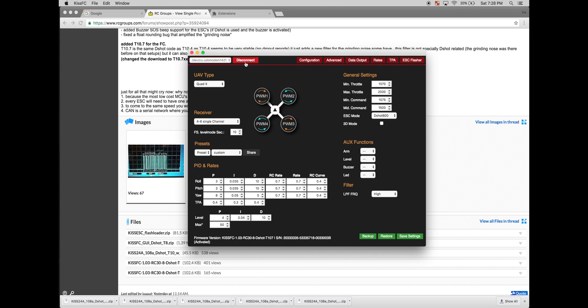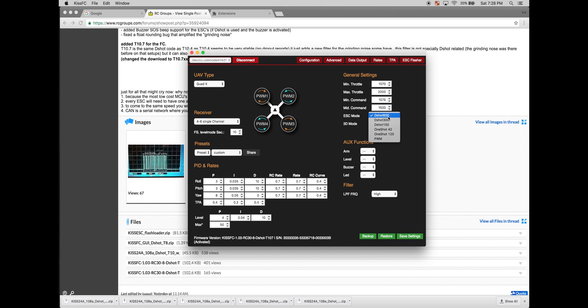Okay, once you've got the flight controller reconnected to the GUI, to enable DSHOT, you'll have to change the ESC mode to DSHOT 600. Click save.